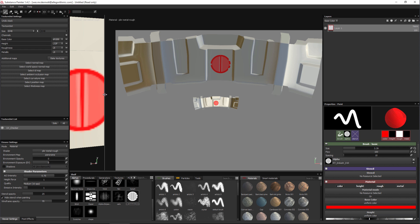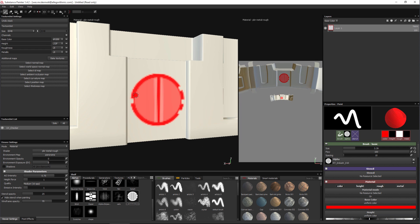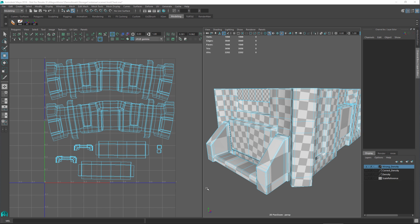This produces a very low resolution result. We've discussed how texel density affects texture resolution, but it's also important to have a balance of texel density within an object. Here we have our object and its UVs assigned to the same texture set. However, within this single object we have a mix of different texel densities, which means the texture is going to look good in some areas and poorly in others.